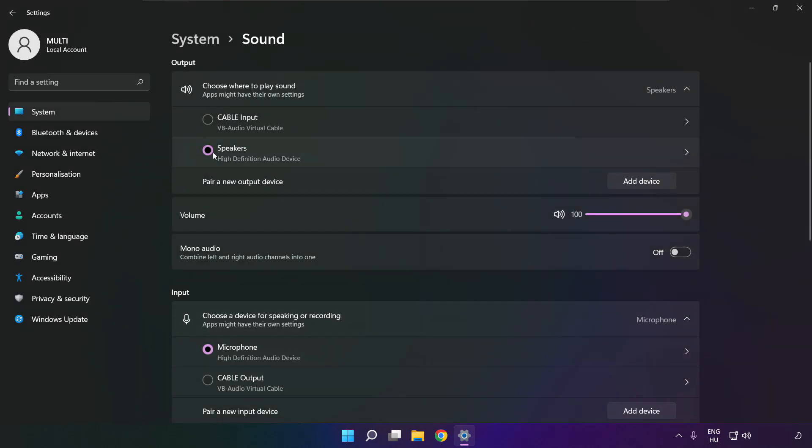Select your used audio device, and check volume. Scroll down.